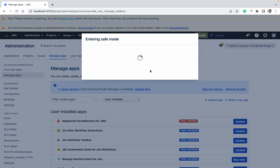Sometimes the Atlassian vendor also suggests: please run your Jira in safe mode. Once you enter safe mode, all the plugins you have installed — no matter what kind — will be disabled automatically, and you will not be able to use them.